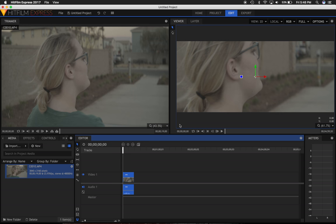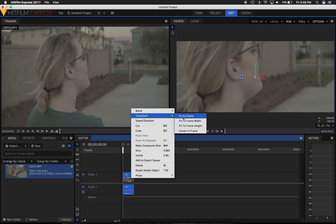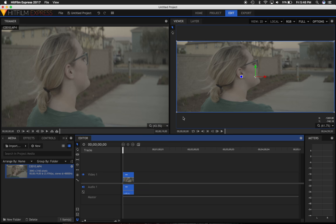Now my footage was shot at Ultra HD in an A7S Mark II, and I need to make my footage fit this frame. So I simply need to secondary click or right-click this footage in the timeline, select Transform, and Fit to Frame.